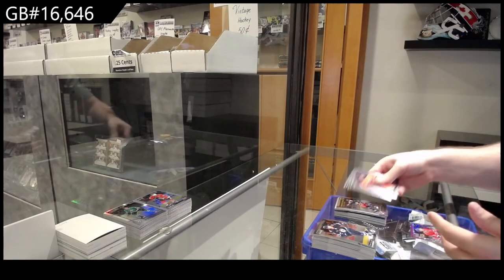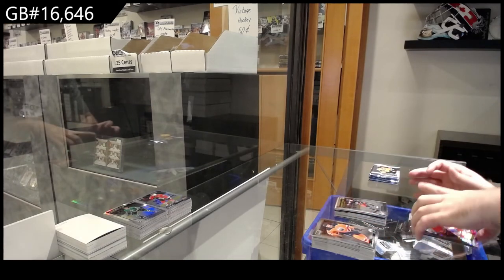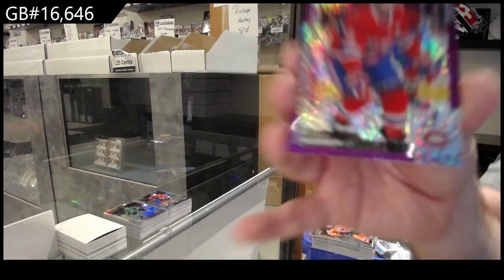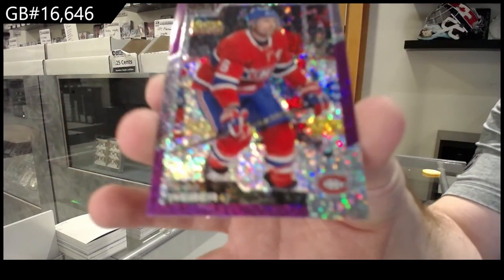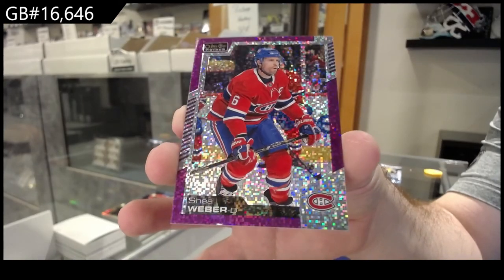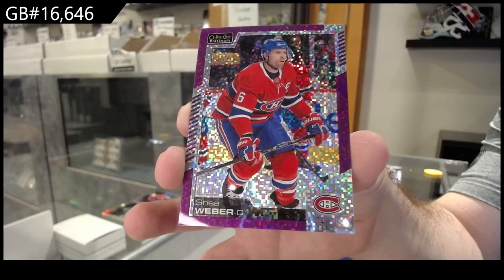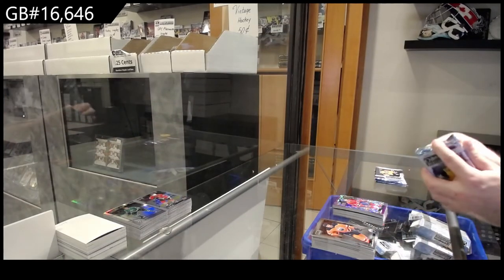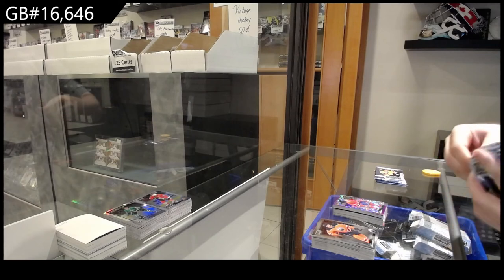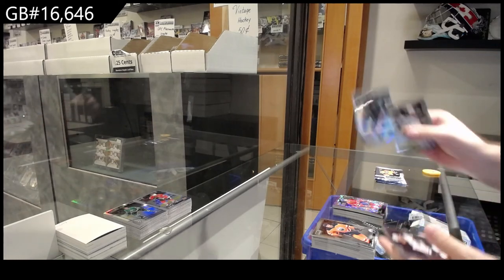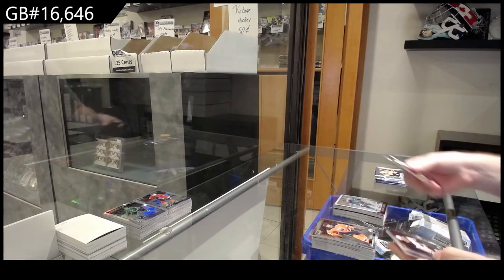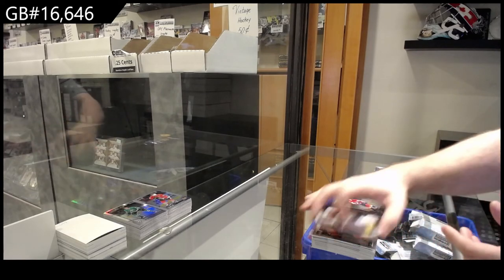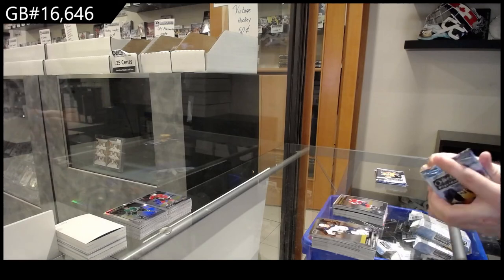Marquee rookie of Thurkoff for the Jackets and we got a Violet Pixels number to 399 for the Habs of Shea Weber.